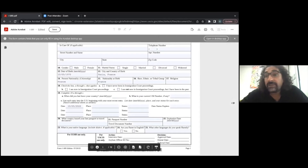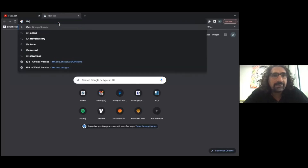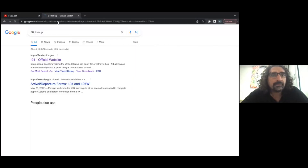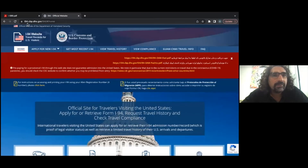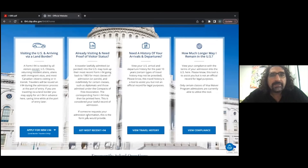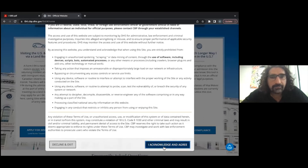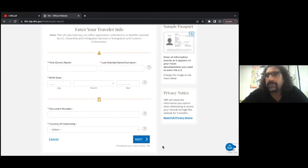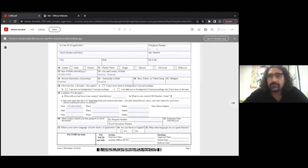If you entered with a visa, you will have been issued an I-94. You can look it up at I-94.cbp.dhs.gov — it's easier to find through Google. Where it says 'already visiting and need proof of visitor status,' click there, read through, acknowledge and agree, enter your information, and get your I-94. That number should be put in the form. If you crossed the border without a visa, you don't have an I-94, so put none.